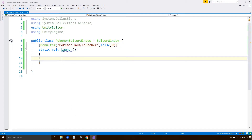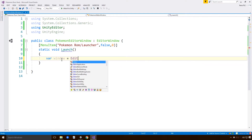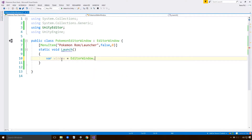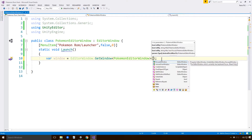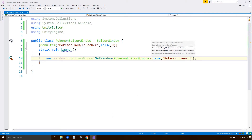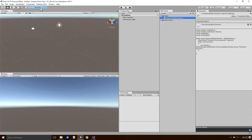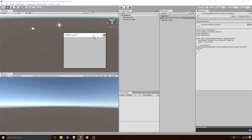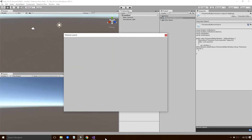We've got Pokemon ROM and Launcher right there in the menu. Now if I click on it, it doesn't do a thing yet. But if we go down and type in a var window using EditorWindow.GetWindow of type PokemonEditorWindow, we can actually launch the window. I want it to be a utility window, which basically means that it won't be docked beside any of the Unity panels — it'll be its own separate window. We'll call it Pokemon Launch. Let's go back in and test — hey, we've got an actual window!